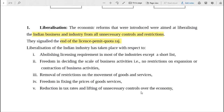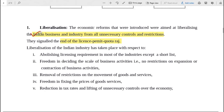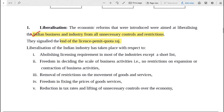Let's start with Liberalization. The economic reforms that were introduced were aimed at liberalizing the Indian business and industry from all unnecessary controls and restrictions. Liberalization means freeing the rules, restrictions, and controls placed on it - freeing it so that the economy or business can work freely. Indian business and industries had different types of unnecessary controls and restrictions. The reforms signaled the end of the license-permit-quota raj. There used to be a lot of paperwork, rules, and requirements with involvement of so many things - all these unnecessary controls and restrictions were removed.